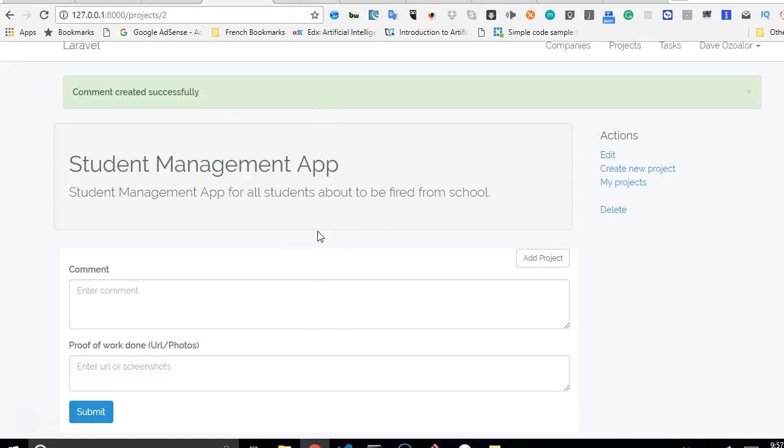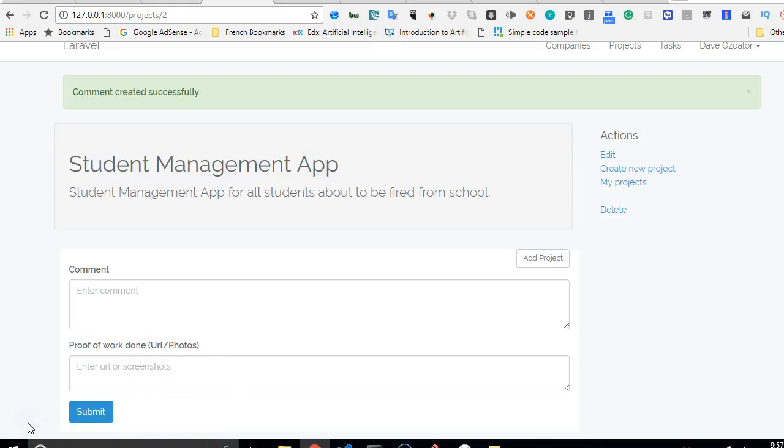So what we'll do in the next video tutorial is to make sure that we list the comments that are adding up. Thank you, see you in the next video.